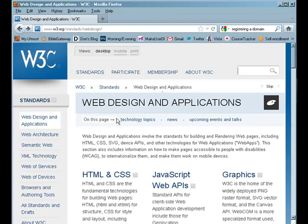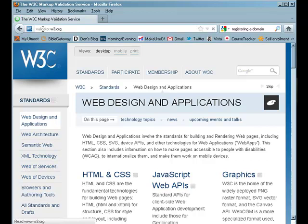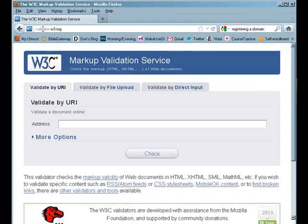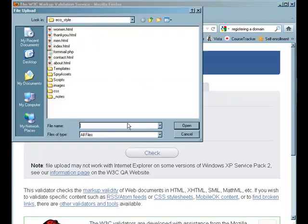So to get started, what we're going to need to do is we know where our root folder is. Now let's go to the URL, which is validator.w3.org. And now what we're going to do is we're going to be validating our file by file upload. You're going to be browsing your computer for the root folder and the specific pages that you're going to be validating.